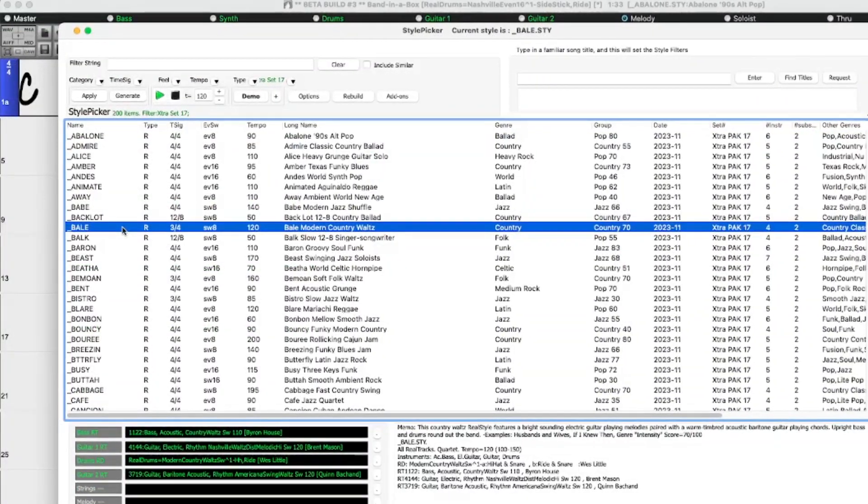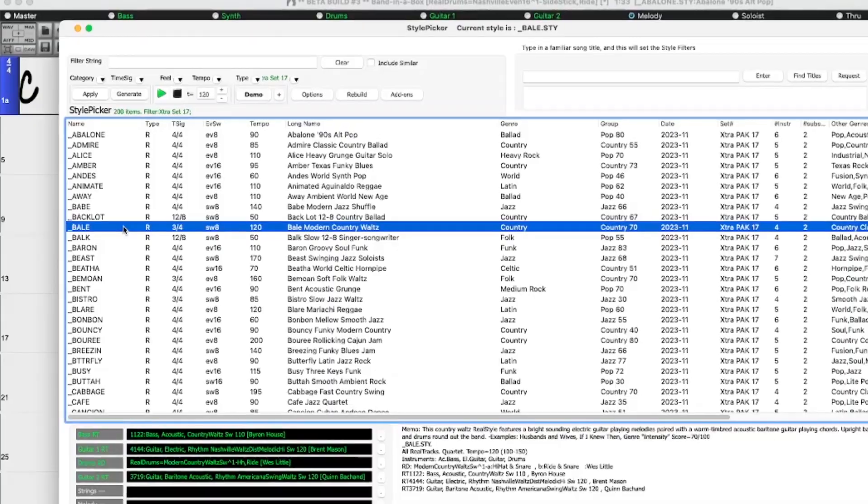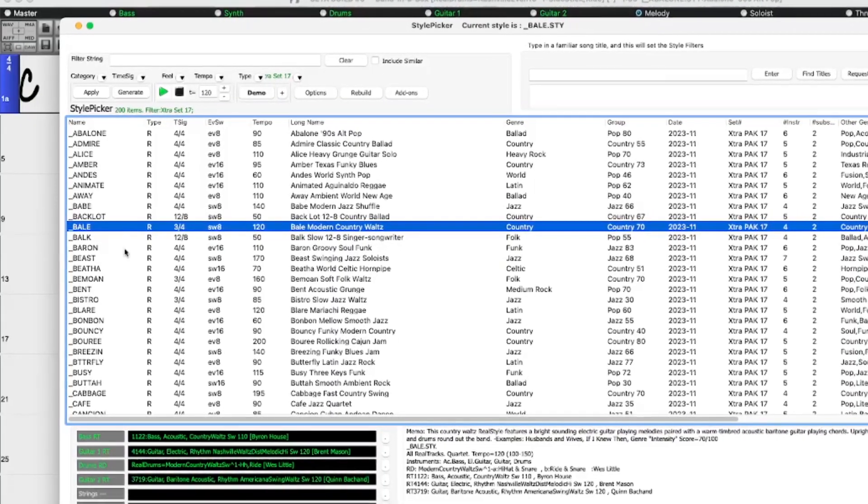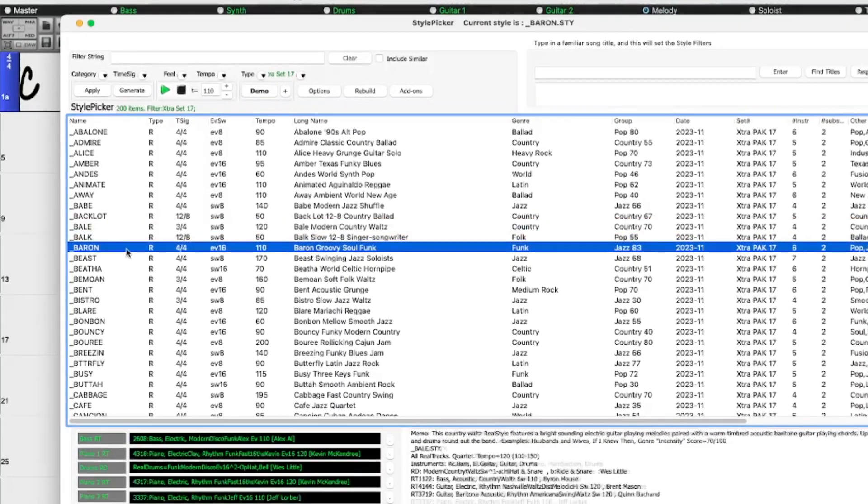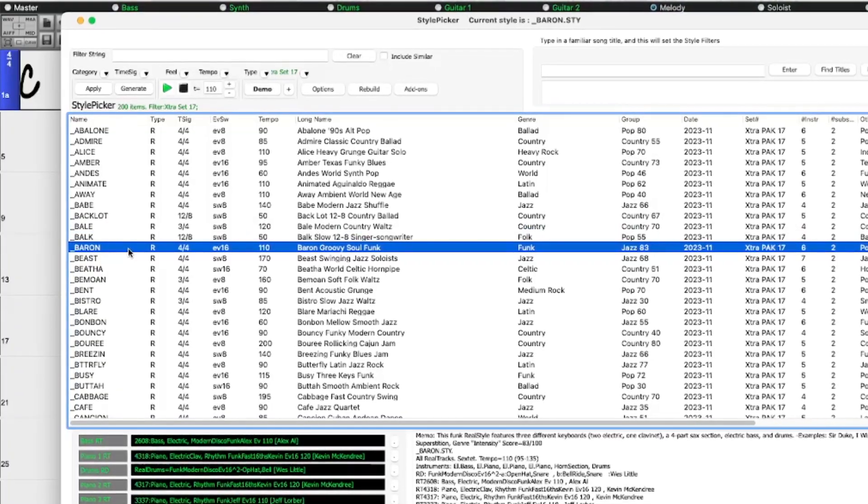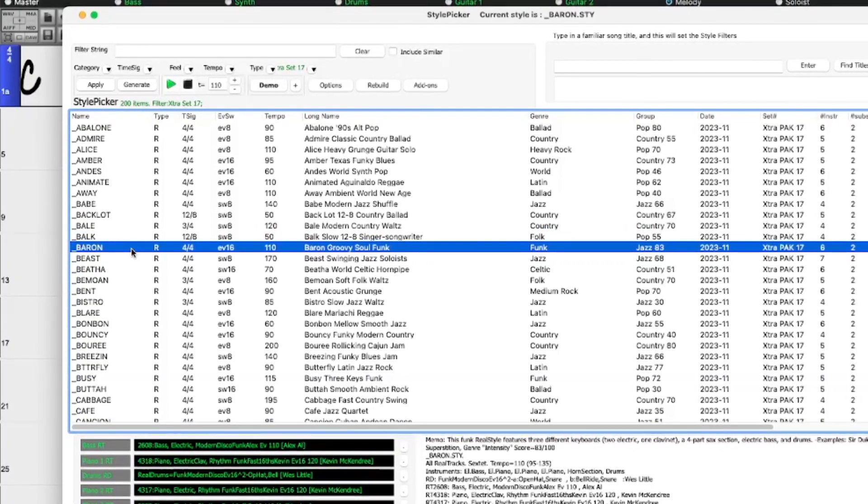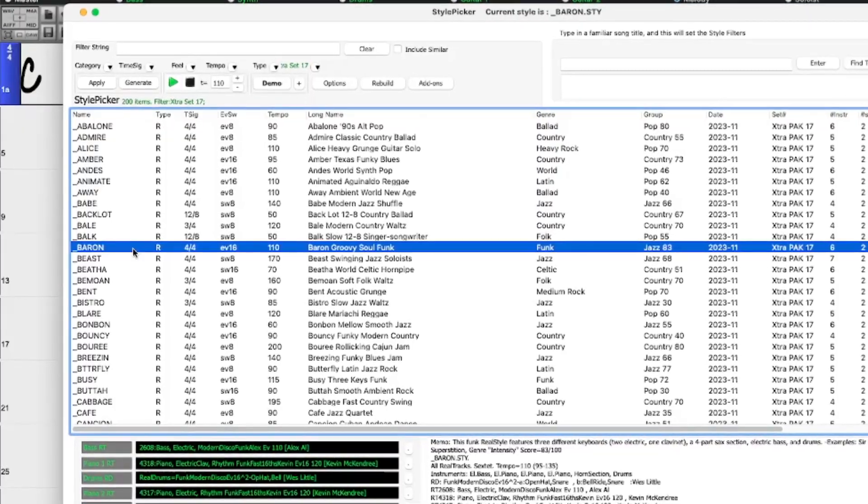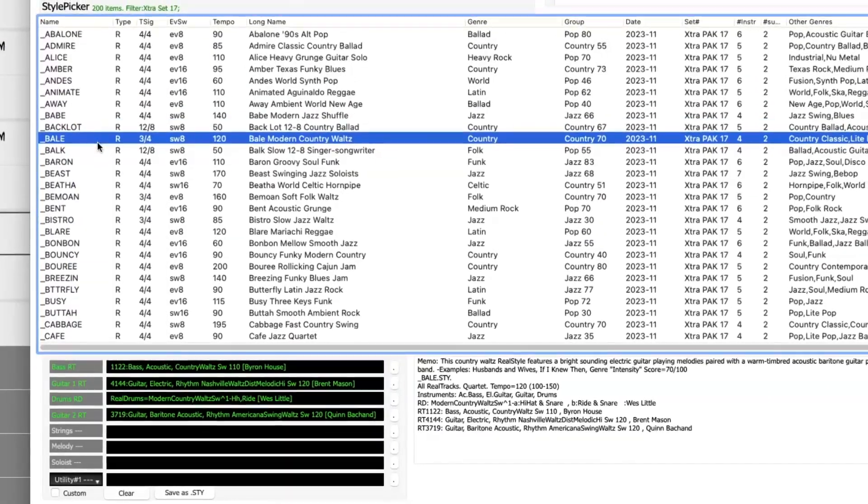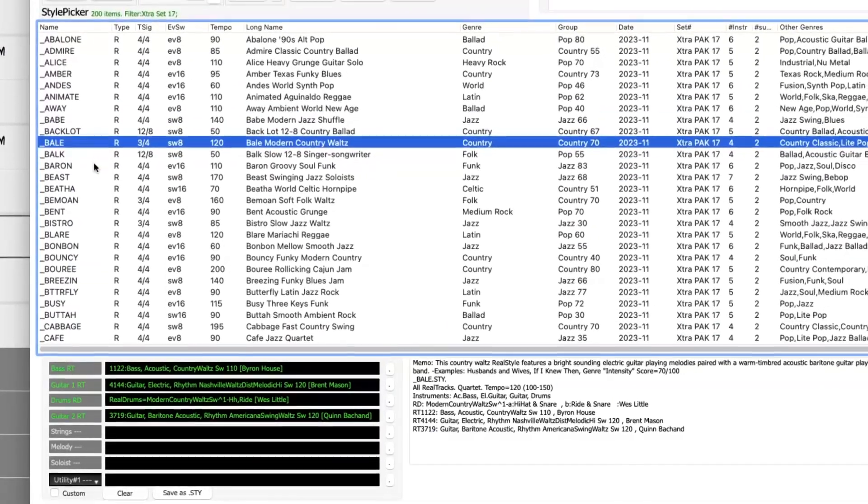There are new Extra Styles with Extra Styles Pack 17 and X-Pro Styles Pack 6, and more.